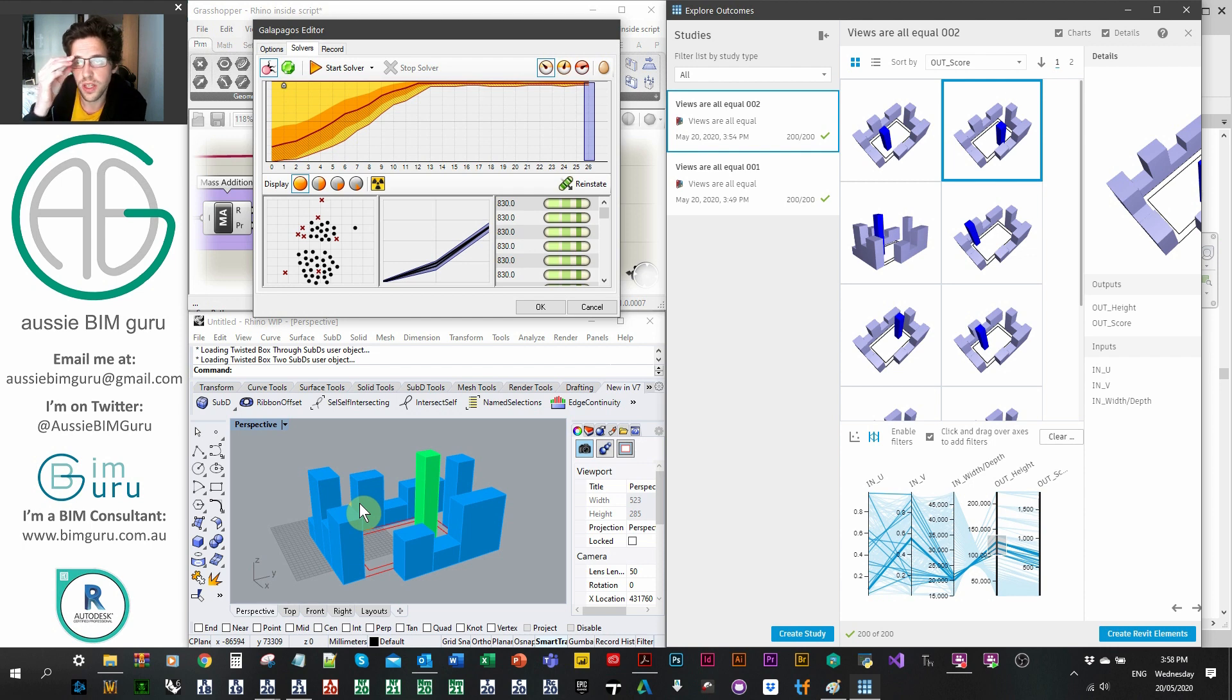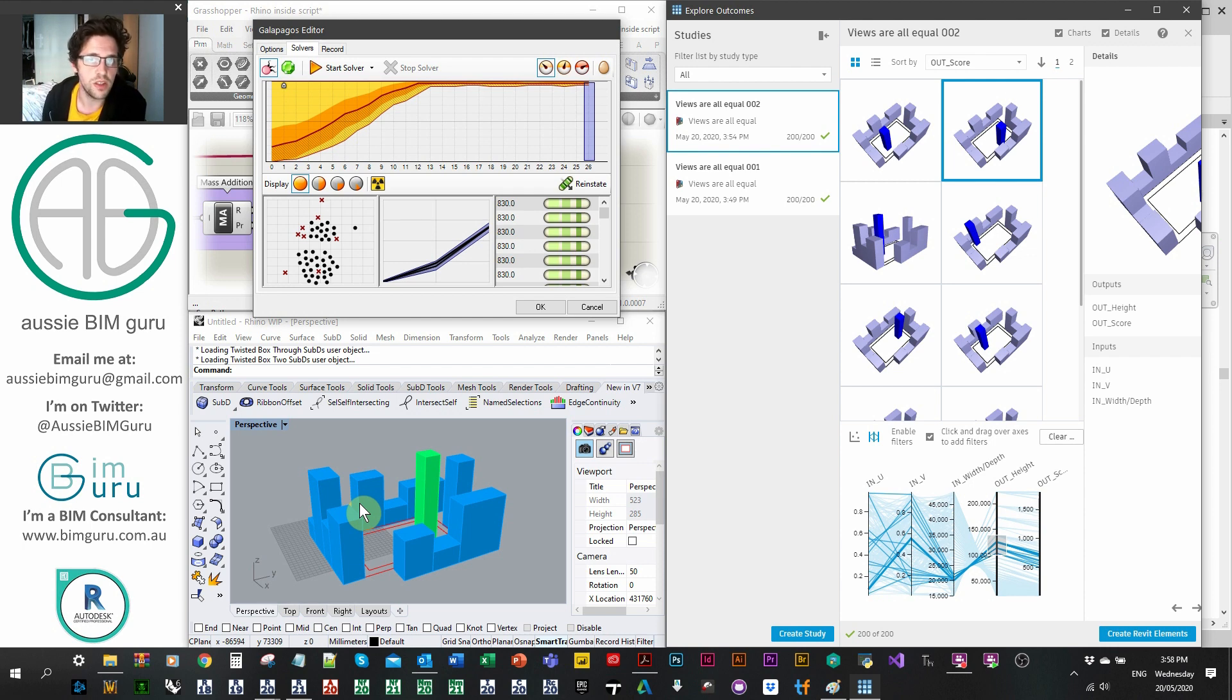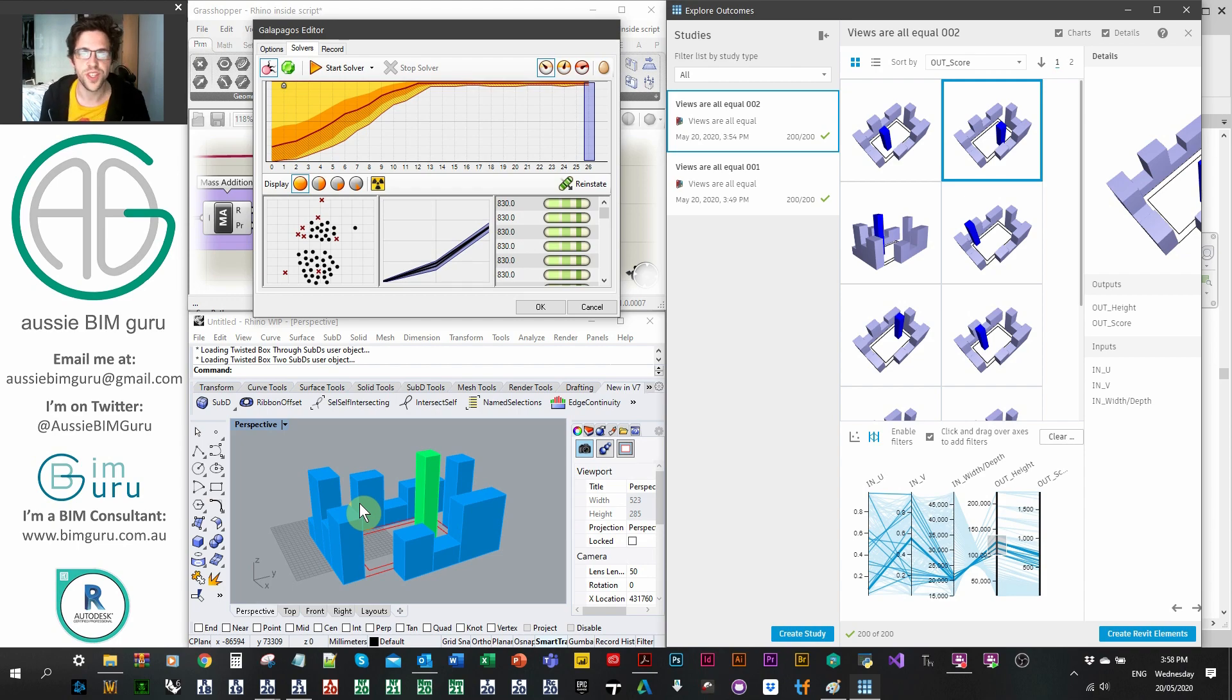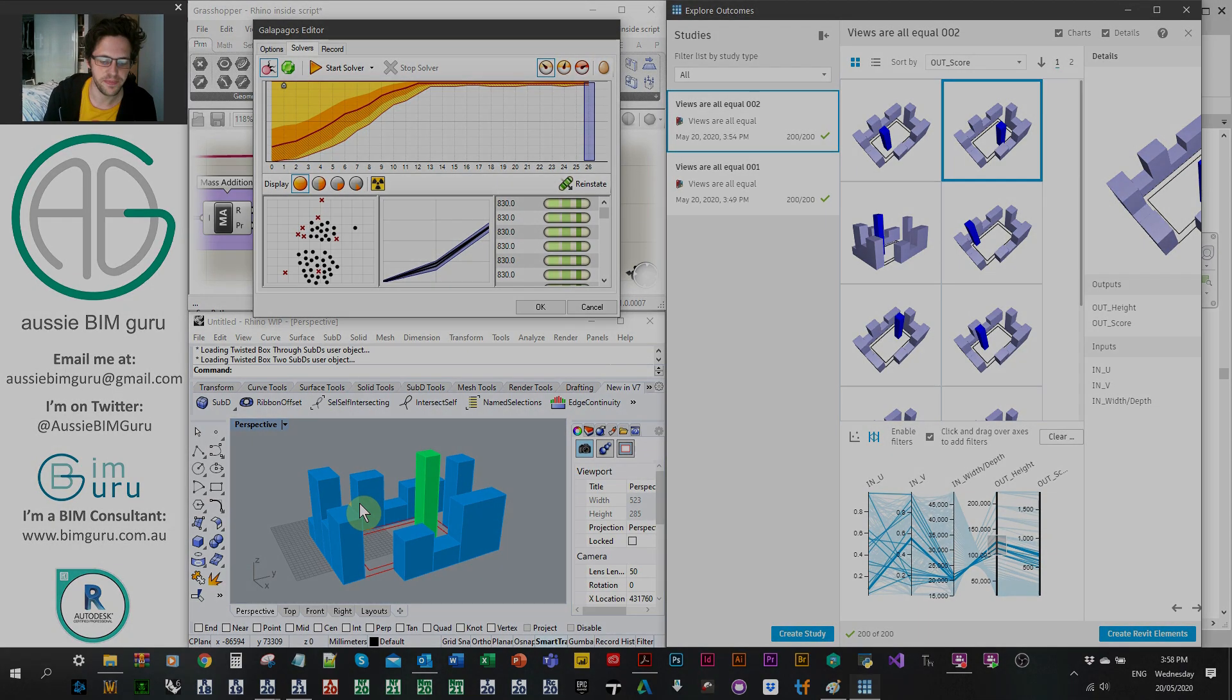I make videos usually two times a week, and plan to do so for a long time, and I look forward to seeing you in future videos where we'll cover similar workflows like this. So thanks. Take care. Bye.